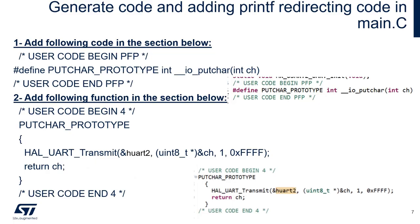After generating the code, we will need to add a little bit of code. Two parts for this. First, will be define, that will be added, as you can see. And then number two, the putchar prototype function, where we're going to call one of our hal functions.